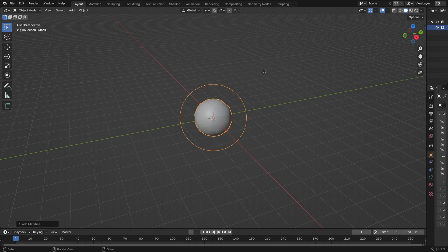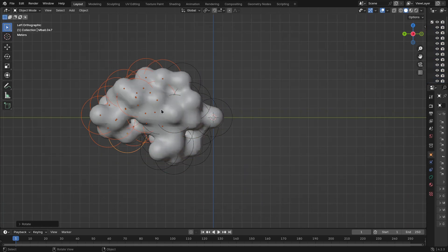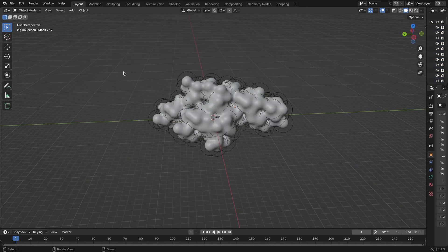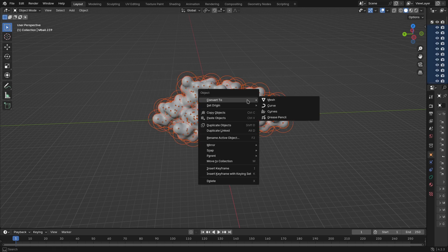First, create a metaball and duplicate it multiple times to make a random cloud-like shape, then select everything and right-click to convert it to mesh.